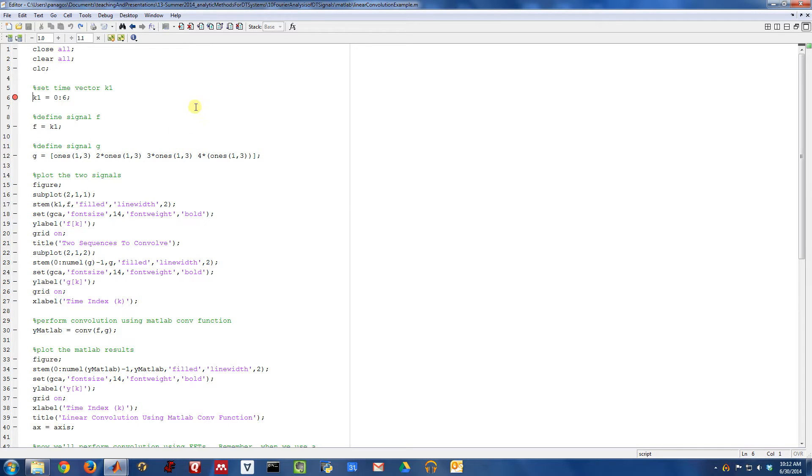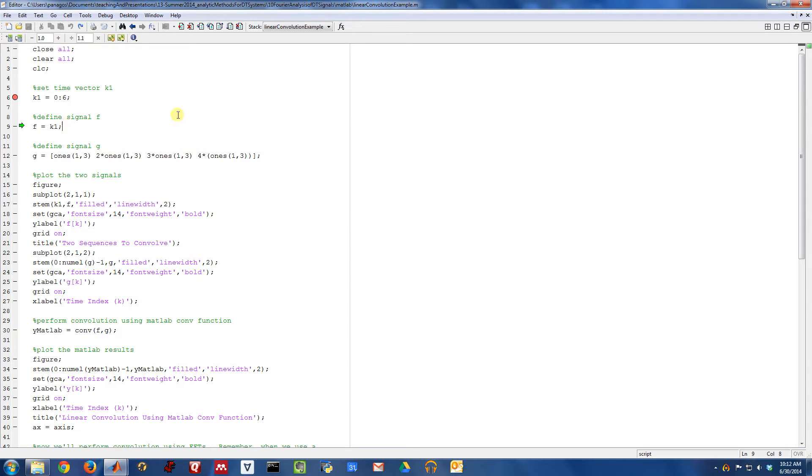So let's just walk through this example. We're going to work with some relatively short signals, so the speed part of why you do this isn't really relevant here, but we'll at least walk through the algorithm to know how to pad things appropriately to do linear convolution with FFTs.